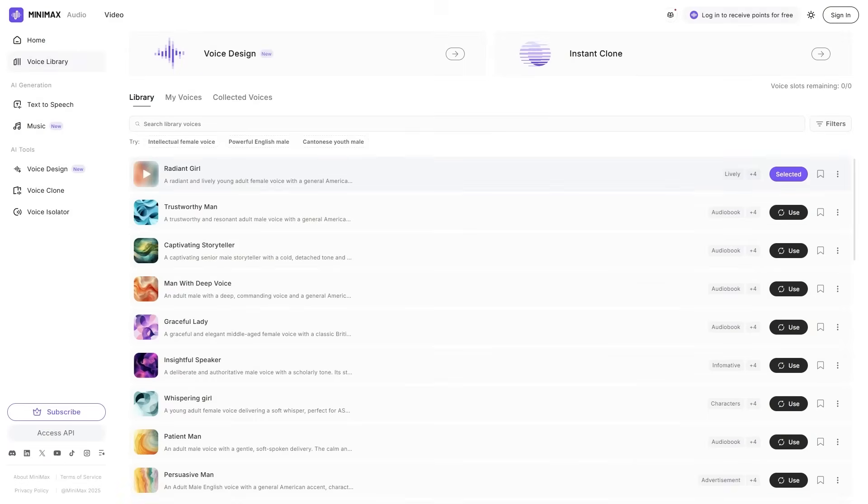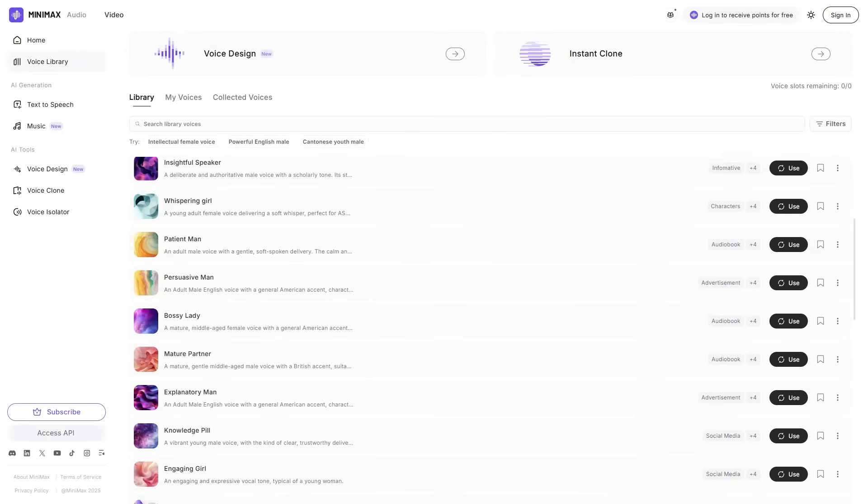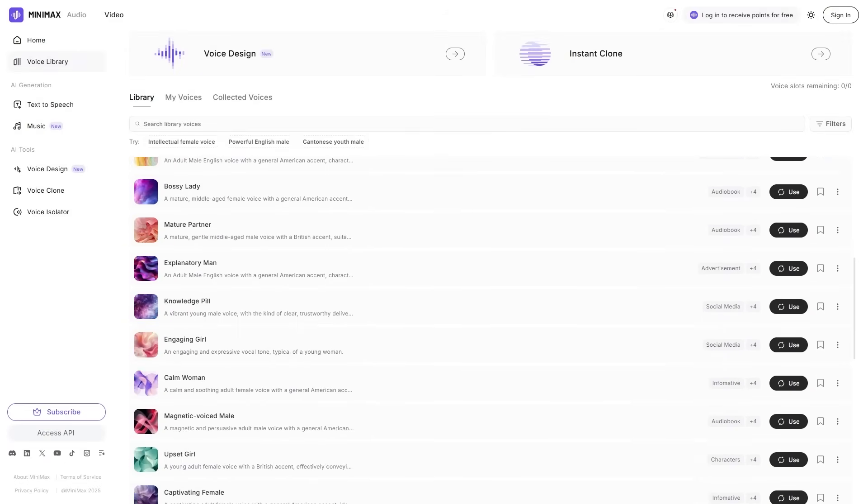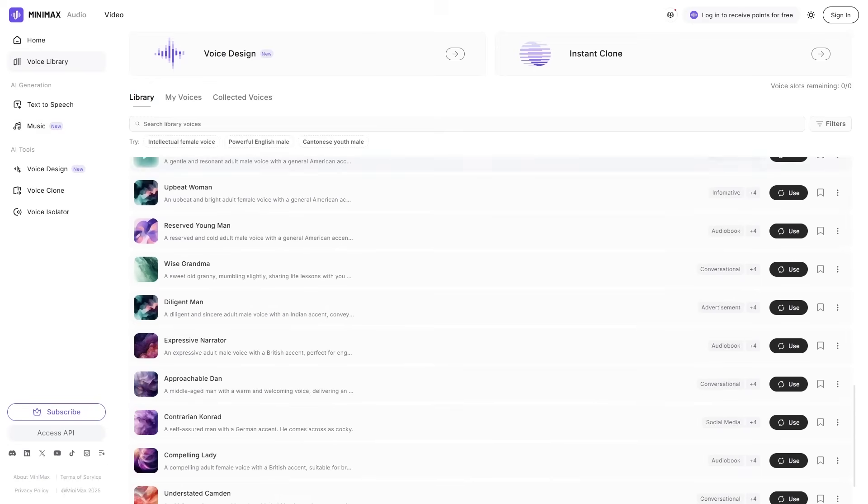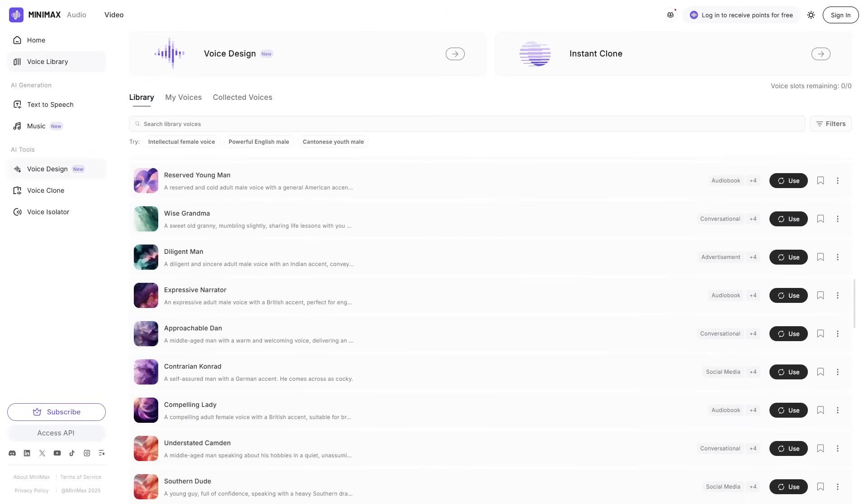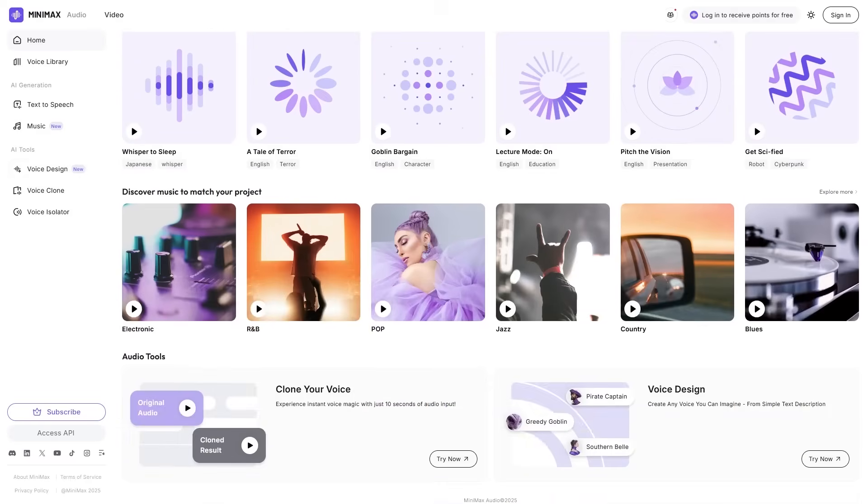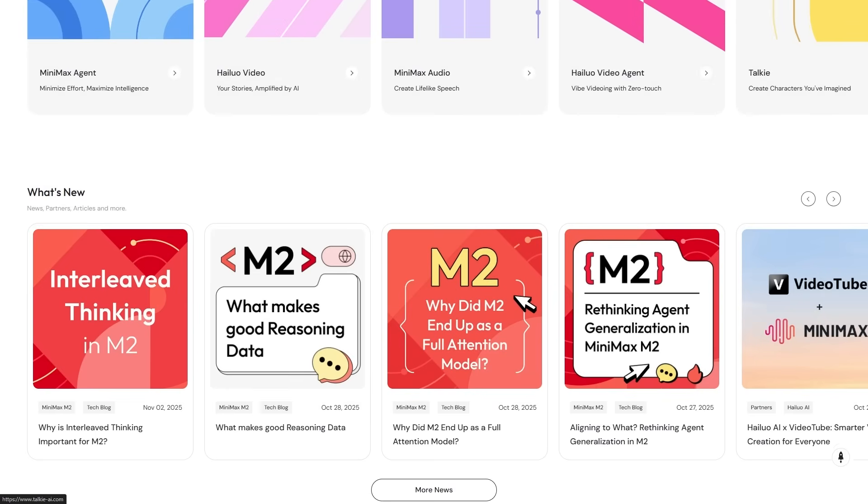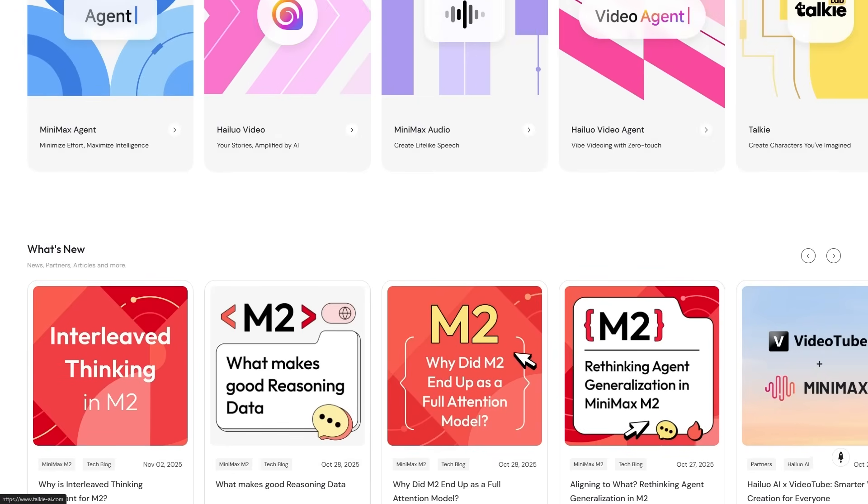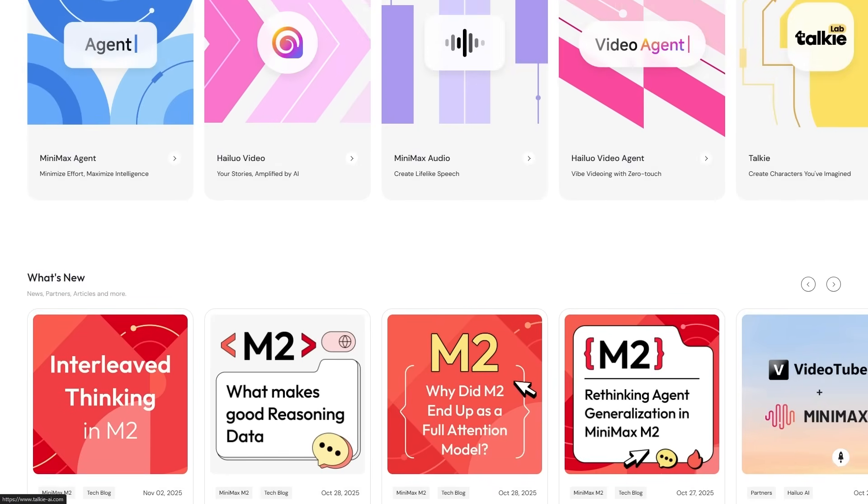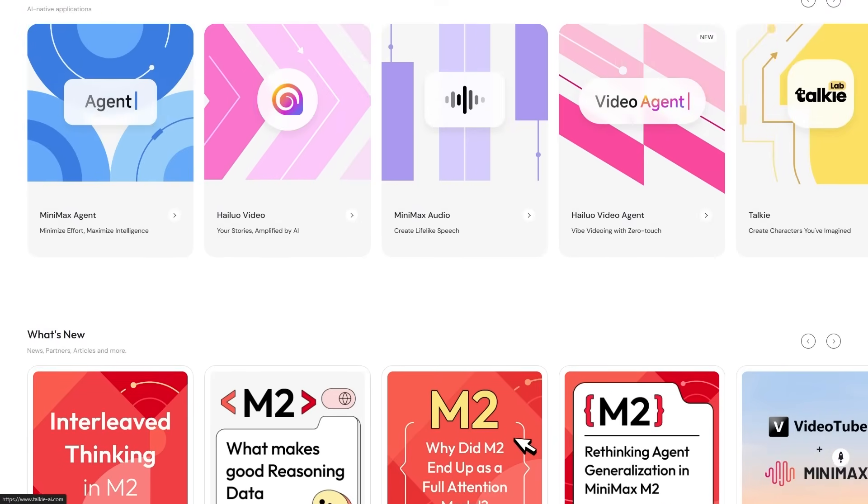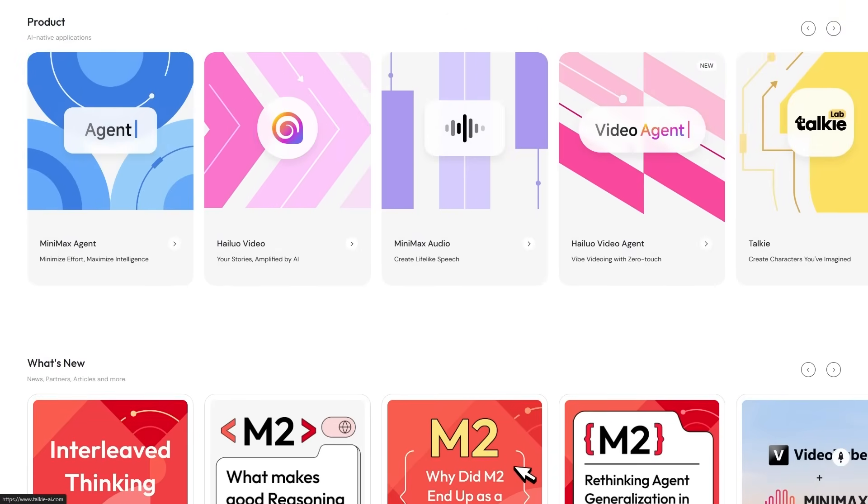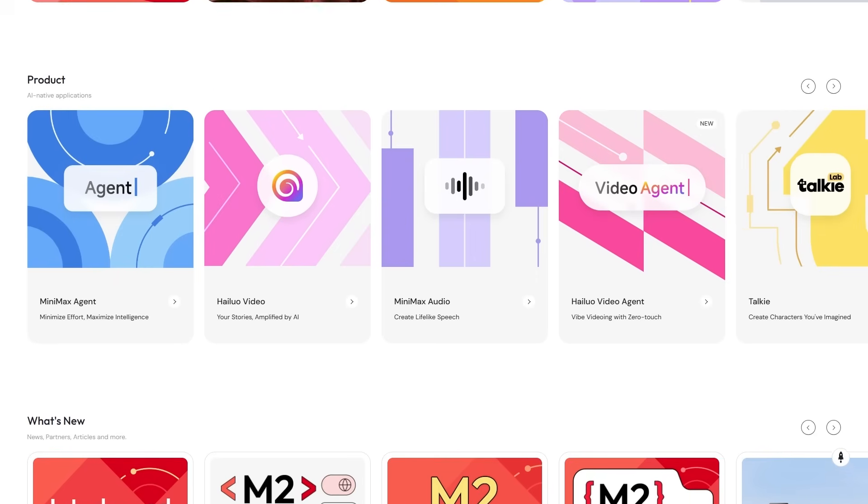So here's the bottom line. Speech 2.6 is a huge leap forward. Faster, more expressive, more human, and more flexible. And when you combine it with Minimax audio's voice cloning, long-form narration, expressive voice design, and multilingual capabilities, you essentially get a full professional audio studio powered by AI.